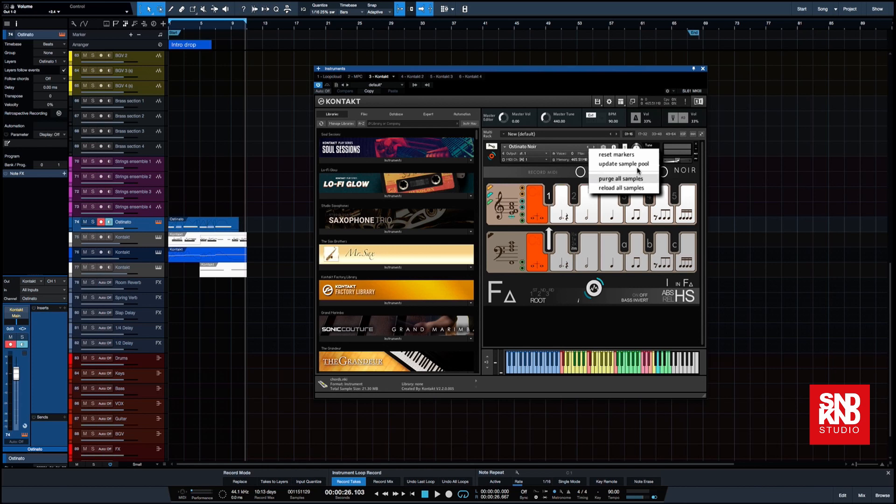What we want to do in this instance is to update the sample pool. What that will do is it will leave all the samples that are being used currently and it will discard all of the others.